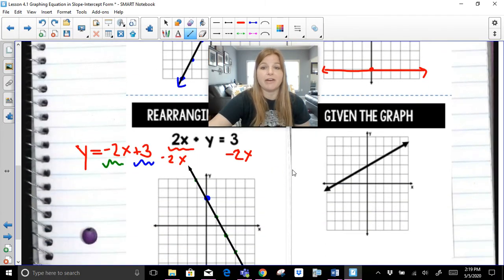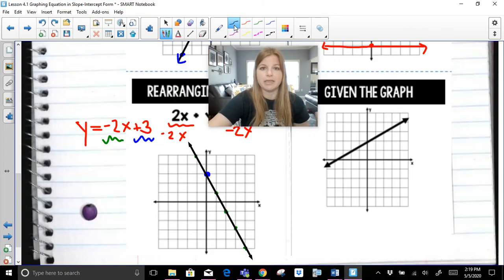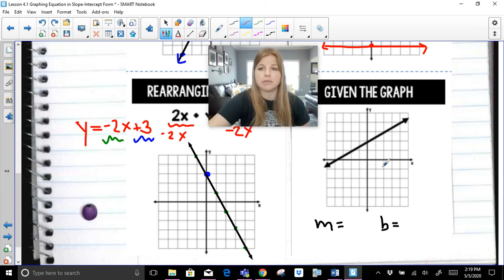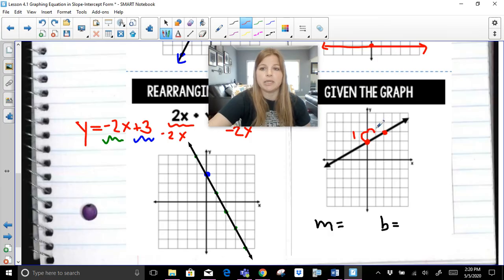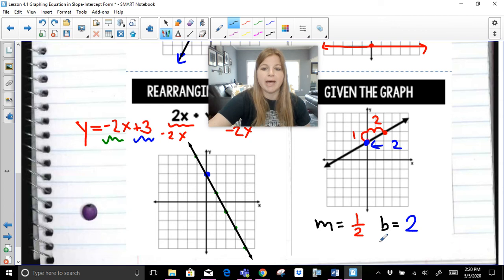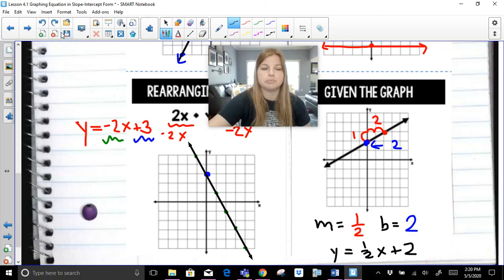Given a graph, to write the equation of a line in slope-intercept form, we need to find the slope and the y-intercept. The best way to find slope is rise over run — find two guaranteed points, then count from left to right. I rise 1 and run 2, so the slope is 1 over 2. The y-intercept is where the line crosses the y-axis, which is at y equals 2. So the equation is y equals one-half x plus 2.